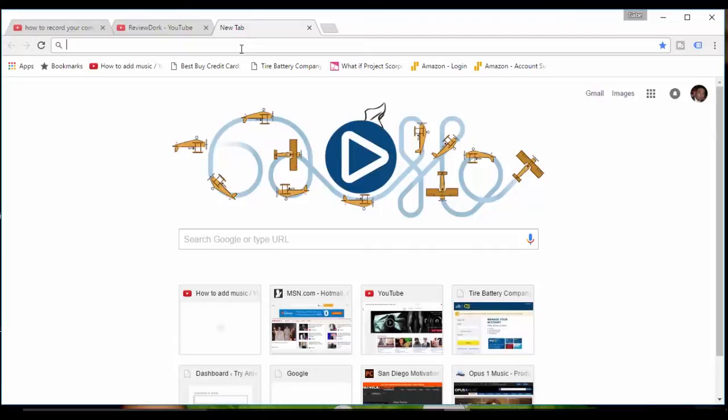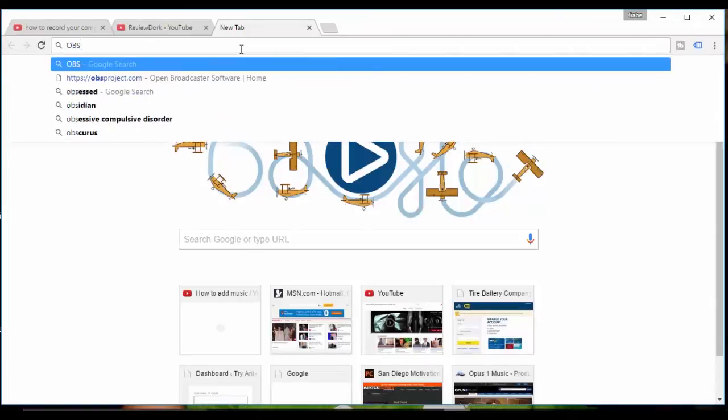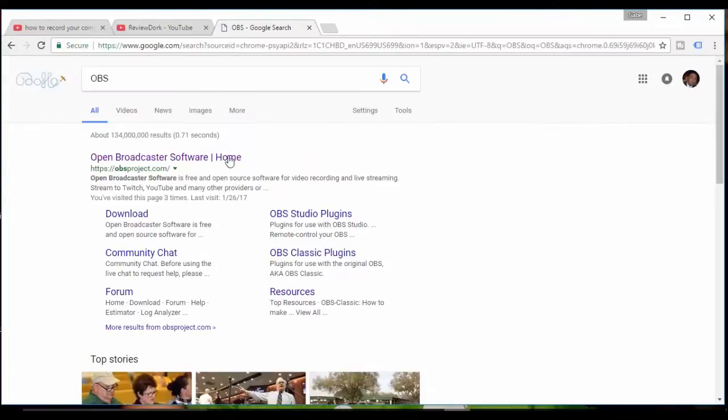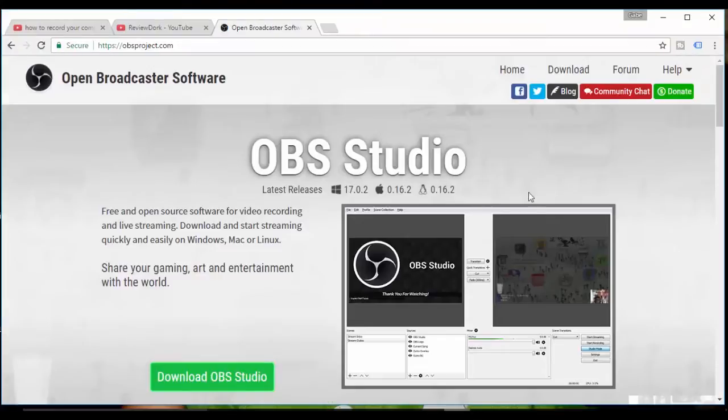The three letters you have to concern yourself with is OBS. Just type that in Google and ta-da, Open Broadcaster Software. It's available for Windows, Apple and Linux.